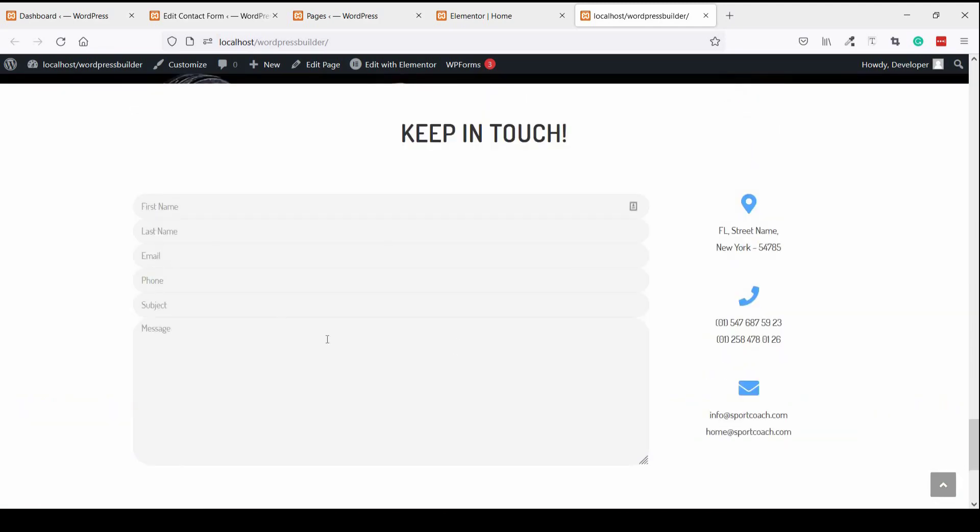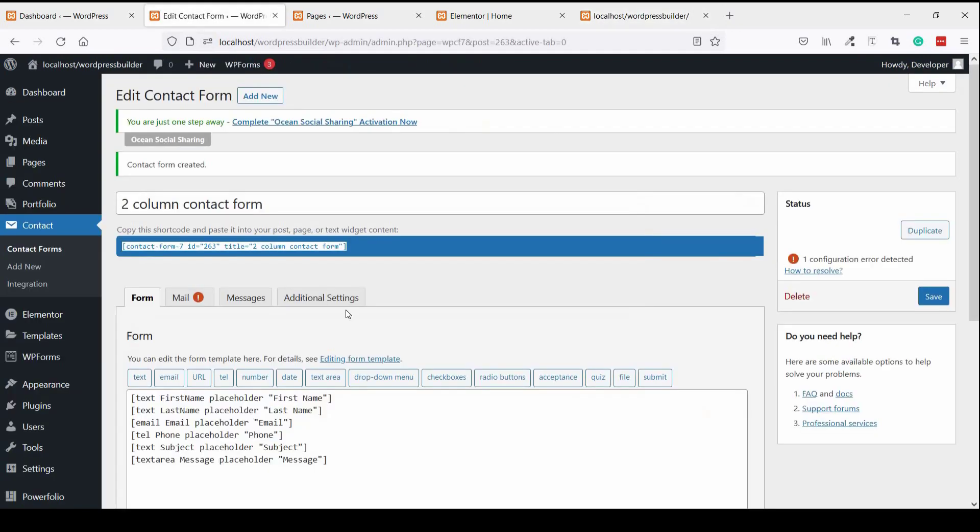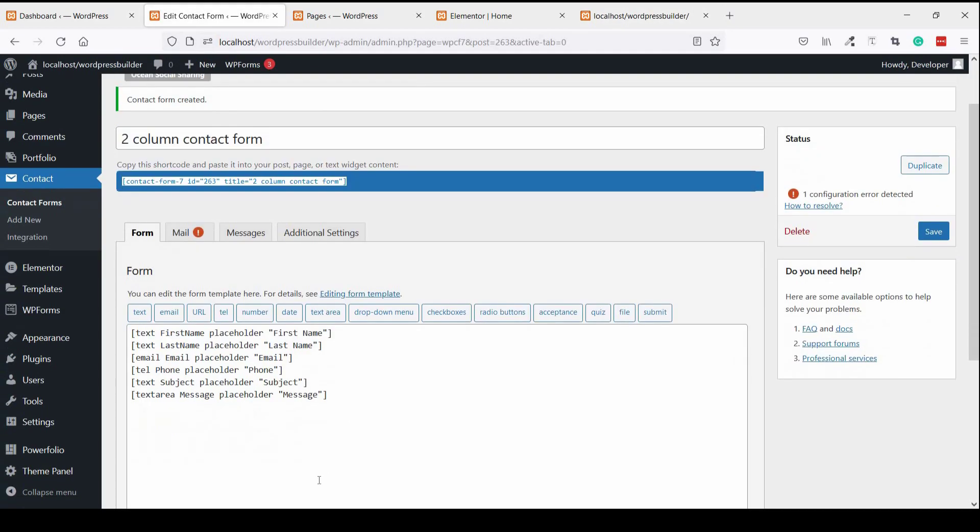You can see this is our basic form. So let's customize it. Go to the form.